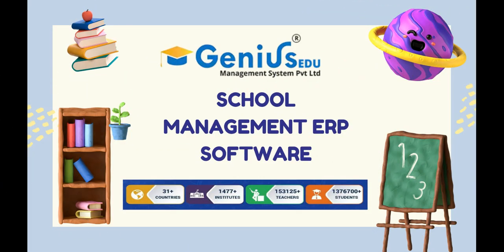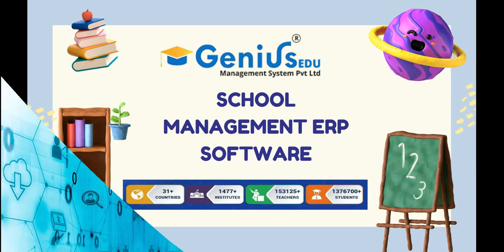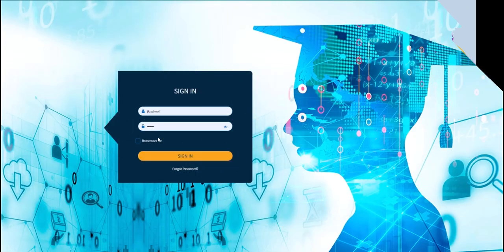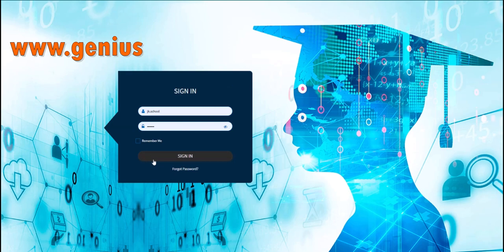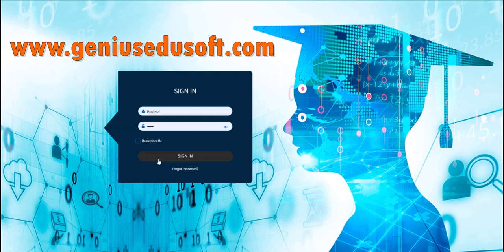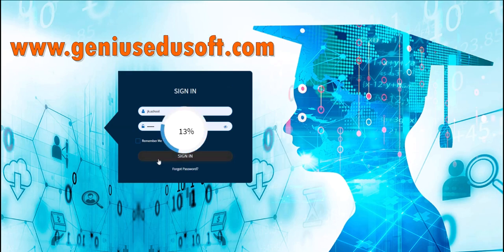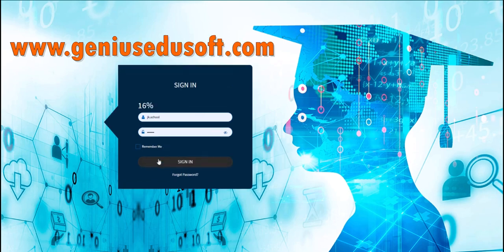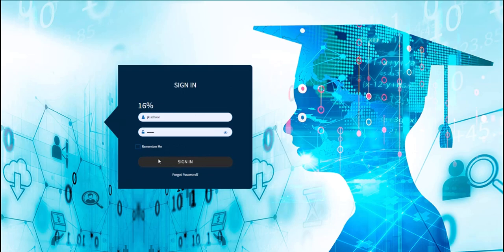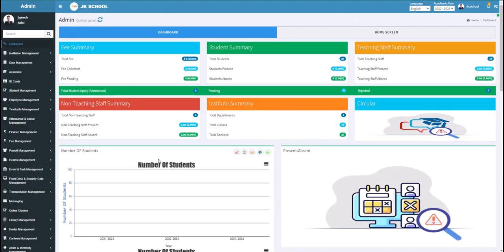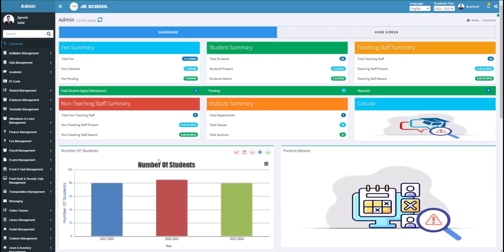Welcome to Genius ERP Education Management System. Visit www.geniusegisoft.com and log in with your provided username and password. As you enter your username and password and click on the sign-in button, you will come to this page.